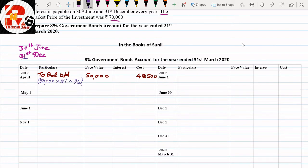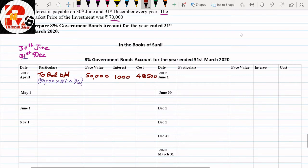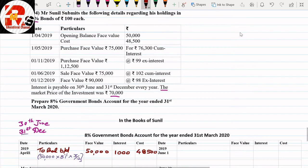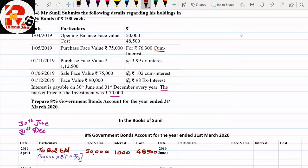Next, in May we have a purchase transaction: face value ₹75,000 for ₹76,300 cum-interest. Our rule is that when there is a purchase with cum-interest, we will make a working note. The price paid including interest was ₹76,300.